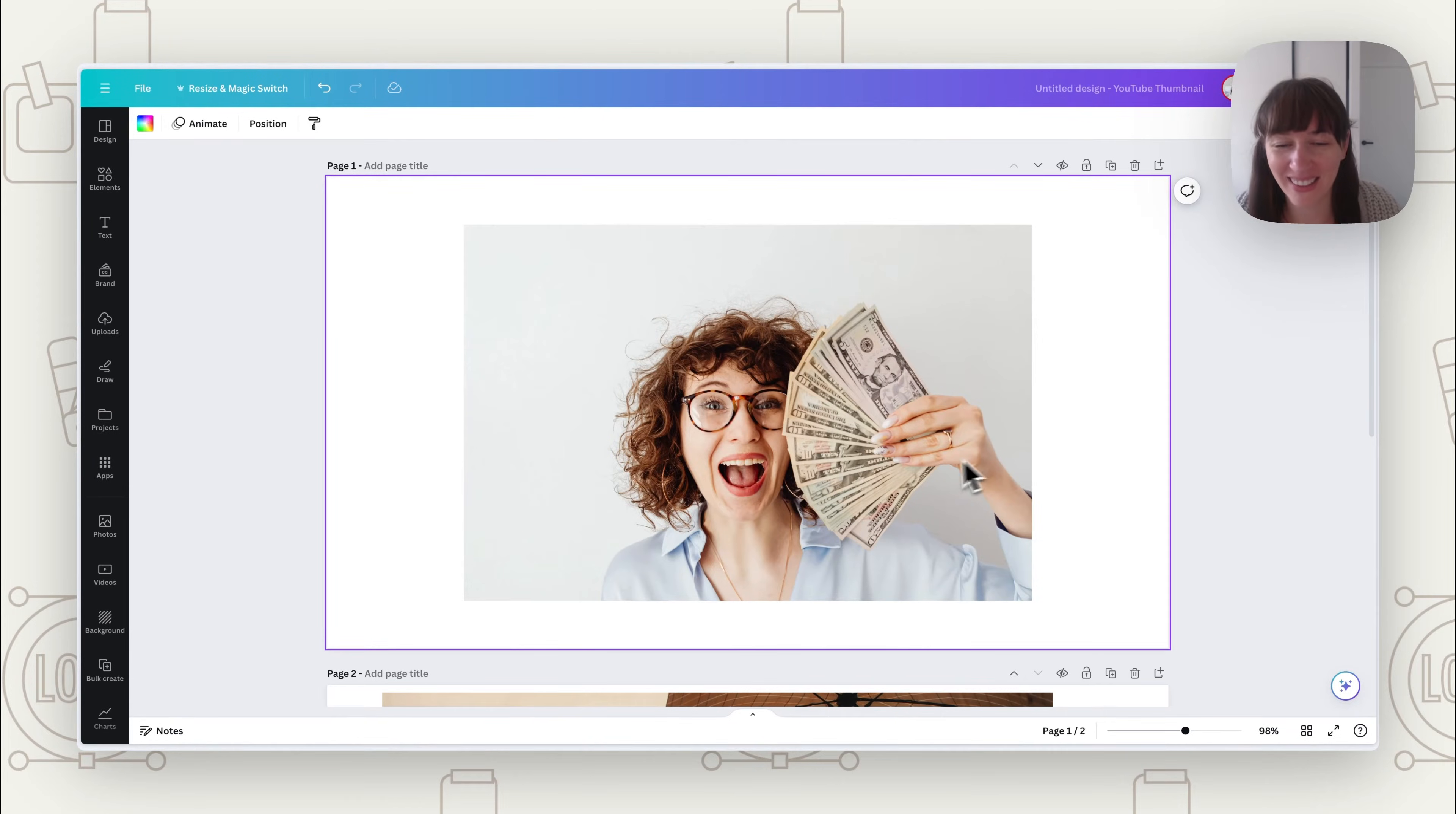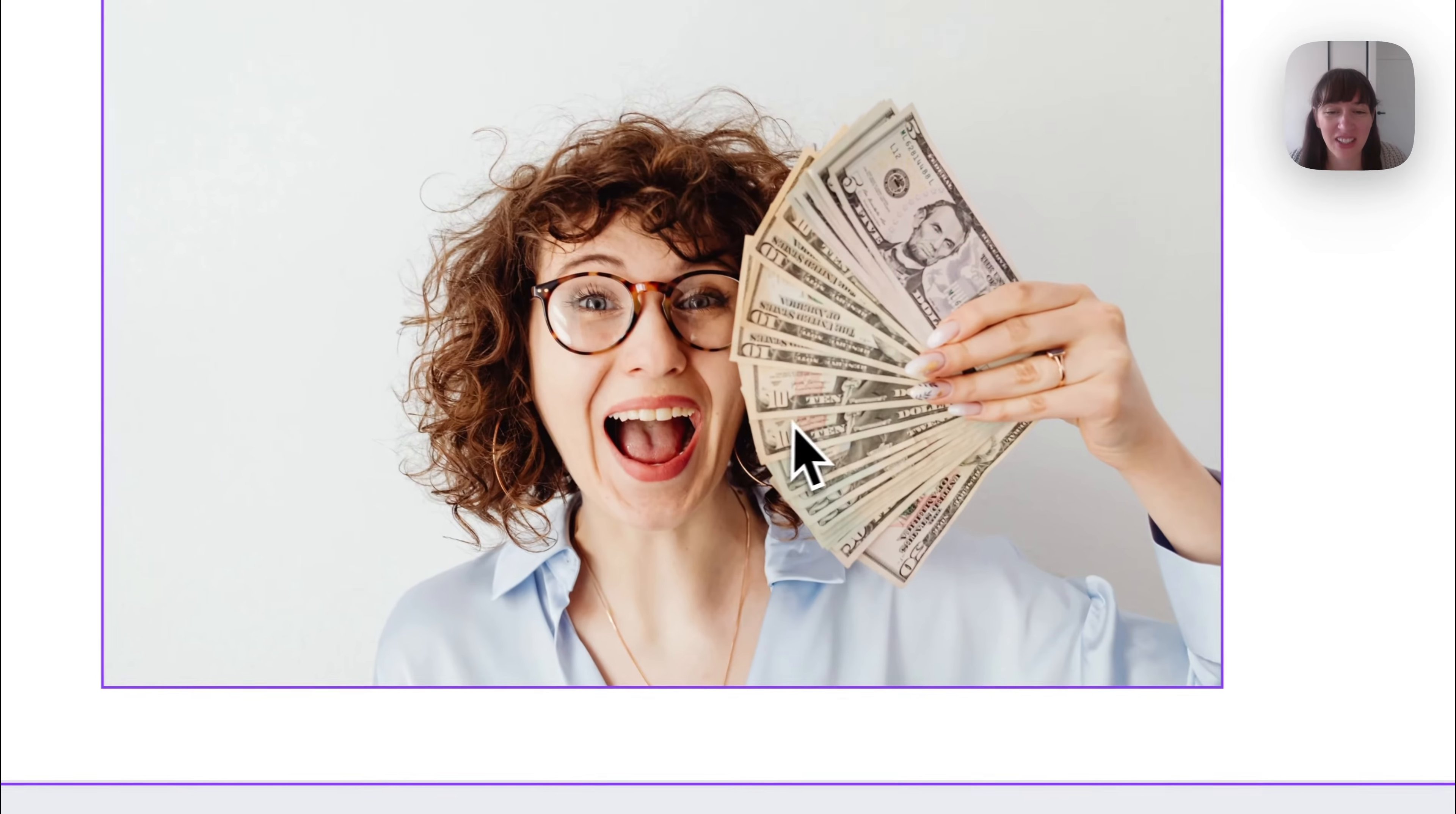Well, in this tutorial, I'm going to show you how to easily create outlines around objects or people in Canva. All right, so let's add outlines to elements.